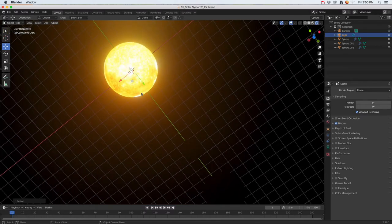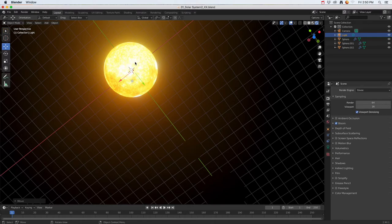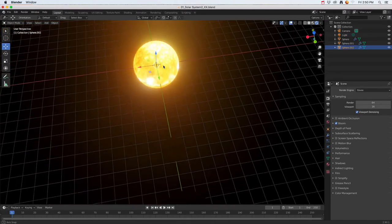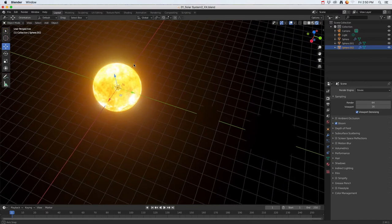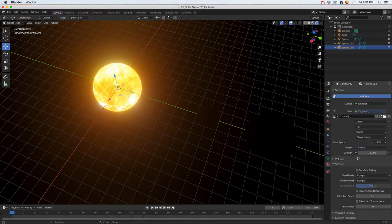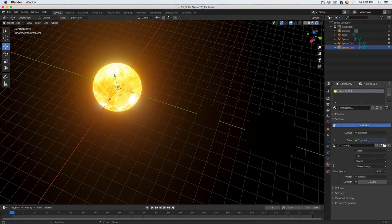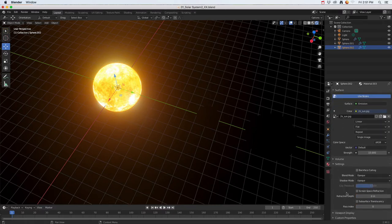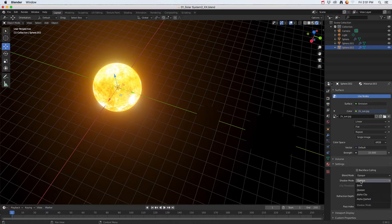To fix that, I'm going to click on this Sun here and I need to go into the textures of that Sun. If I go down to settings and then to shadow mode, I need to take that off. Click none, and now I'll start to see that light source show up.